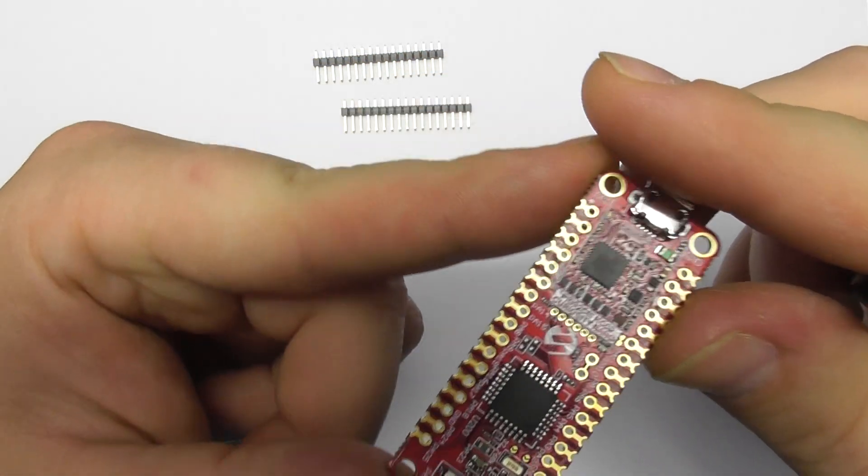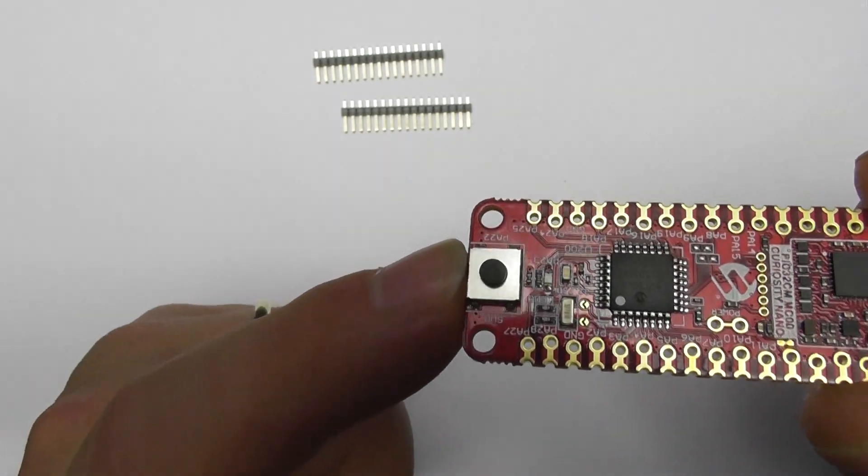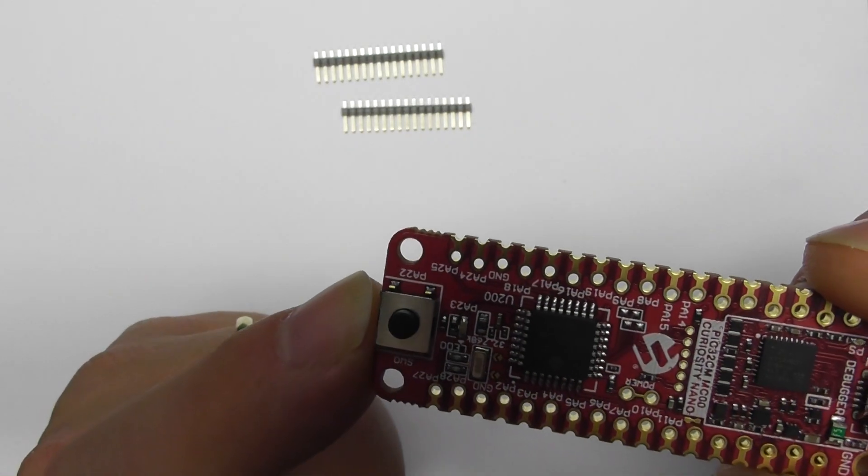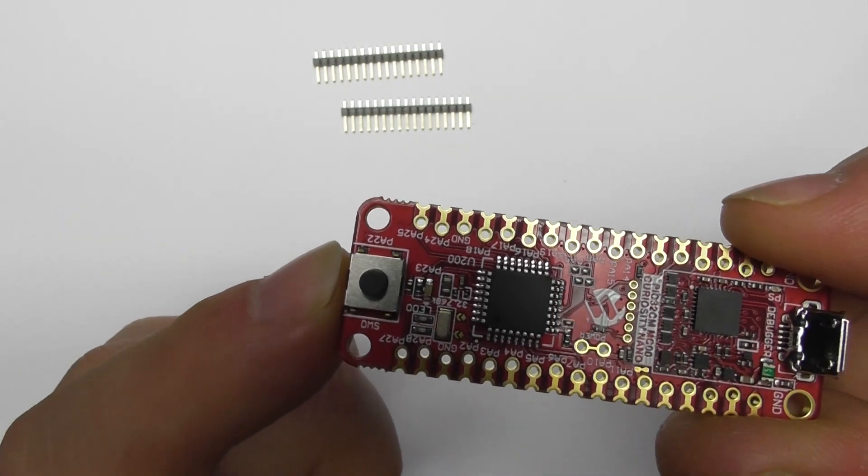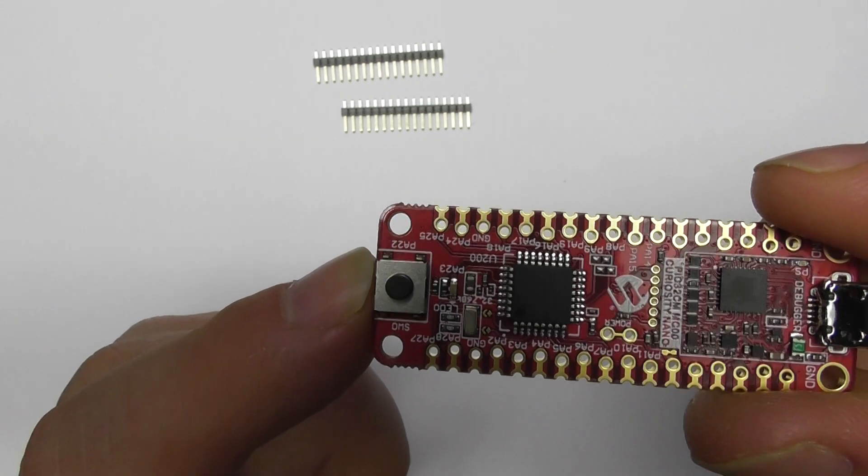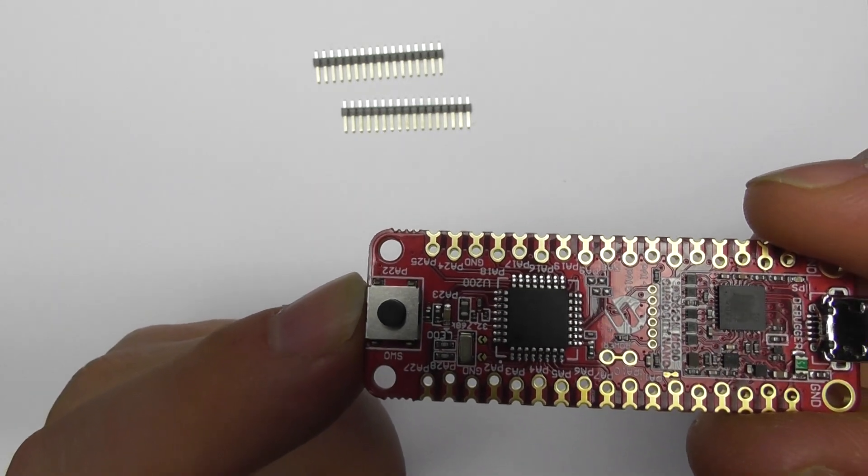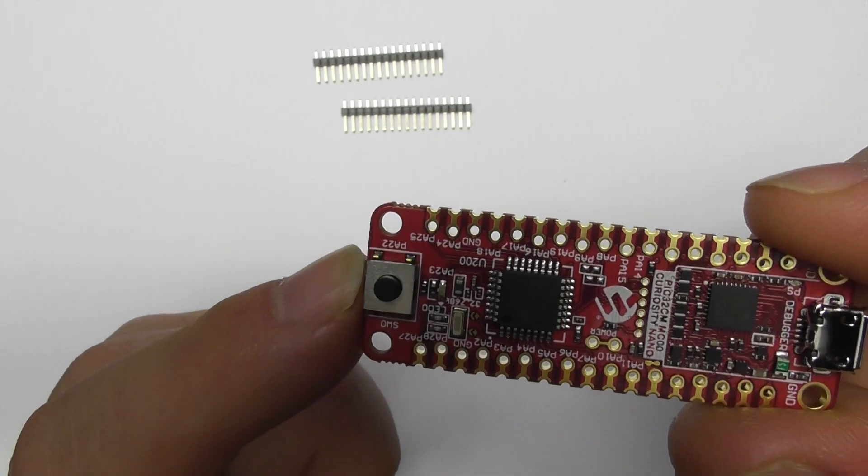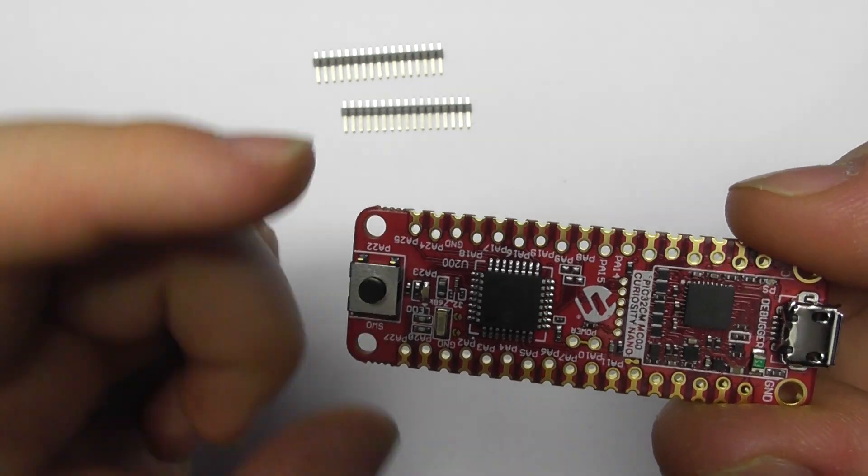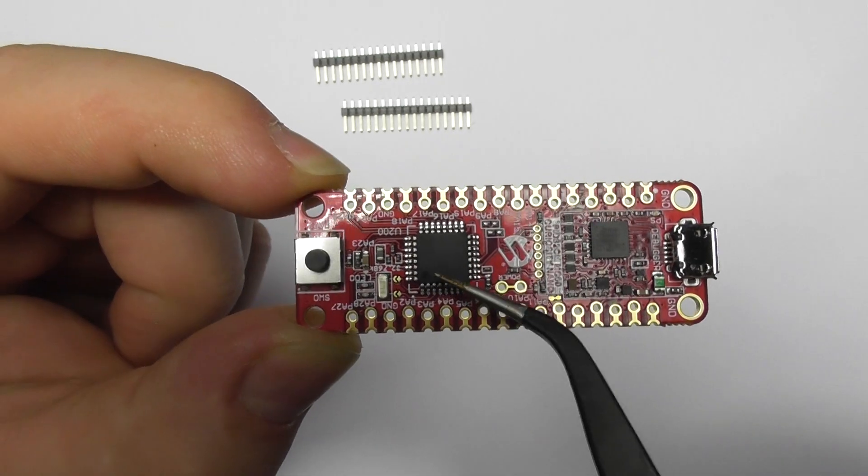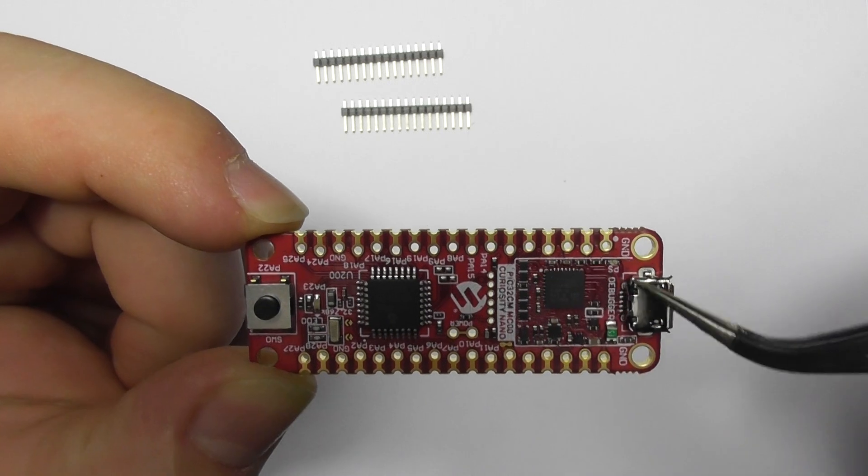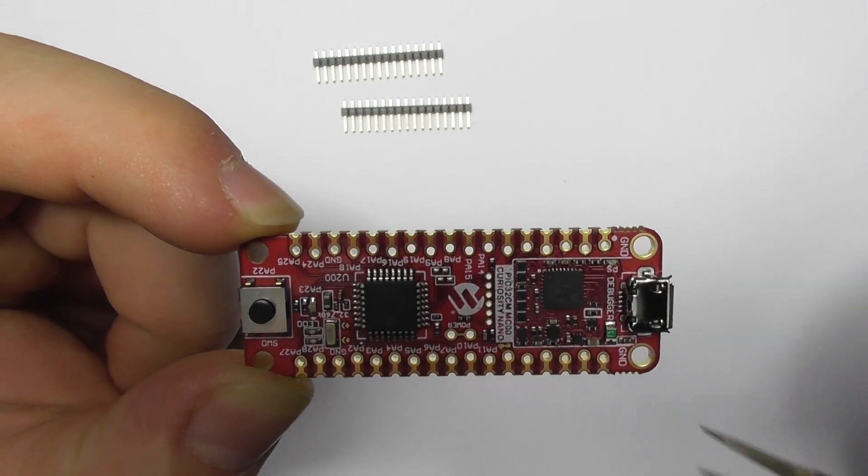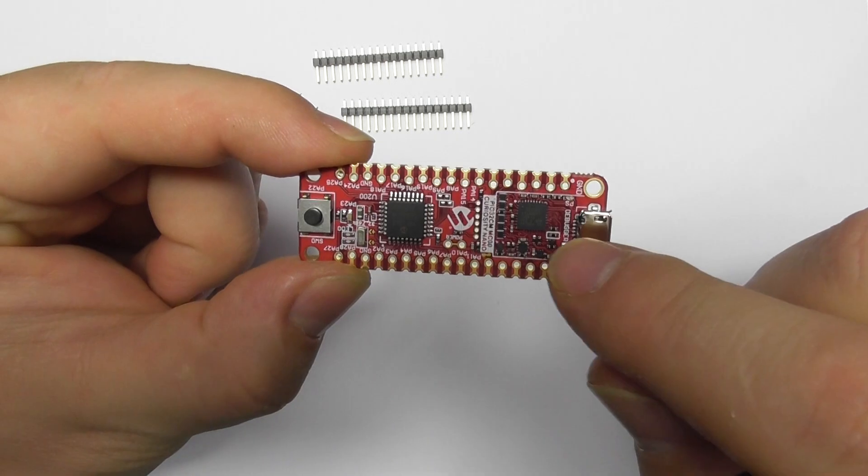I don't know if you can see this. There, no. But this is our PIC32CM 1216 MC 00032. Okay, so that's the device we'll be programming thanks to this onboard debugger programmer.